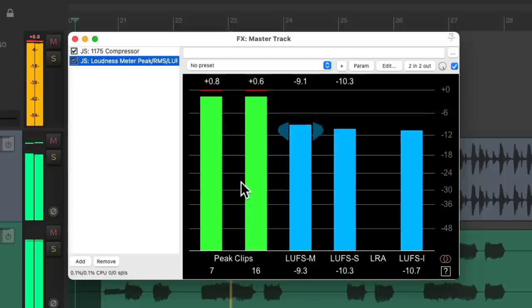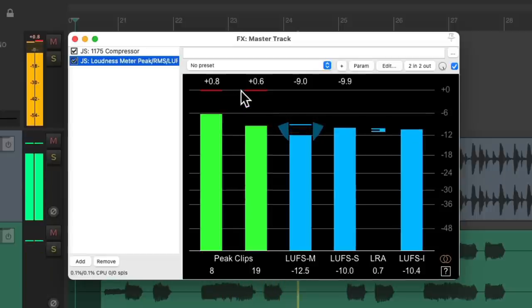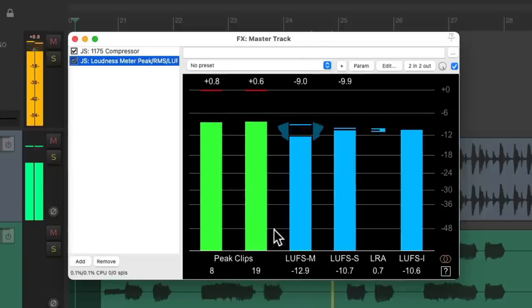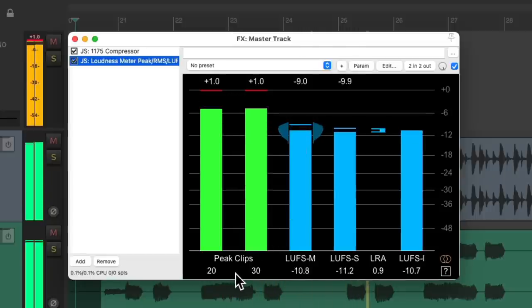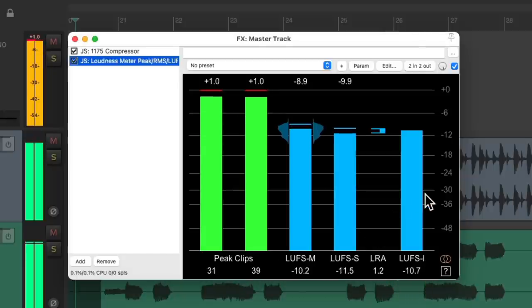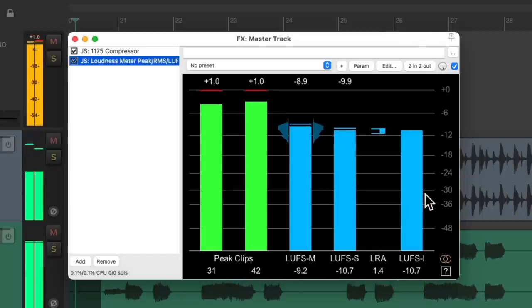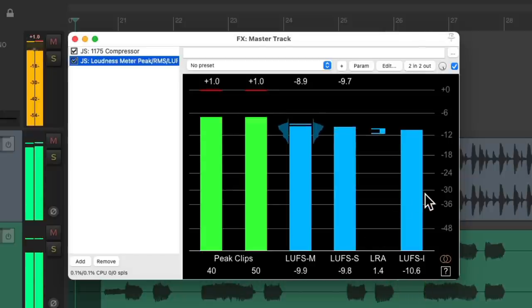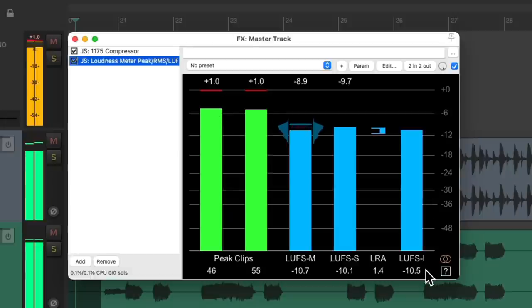We can see it's going over right here. We have some samples clipped. But we can also see our LUFS level, which is the perceived loudness of our mix, and it's about minus 10.5.